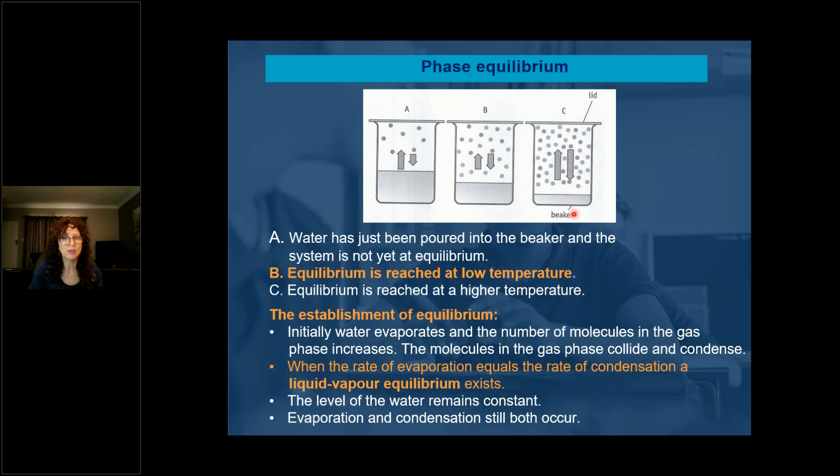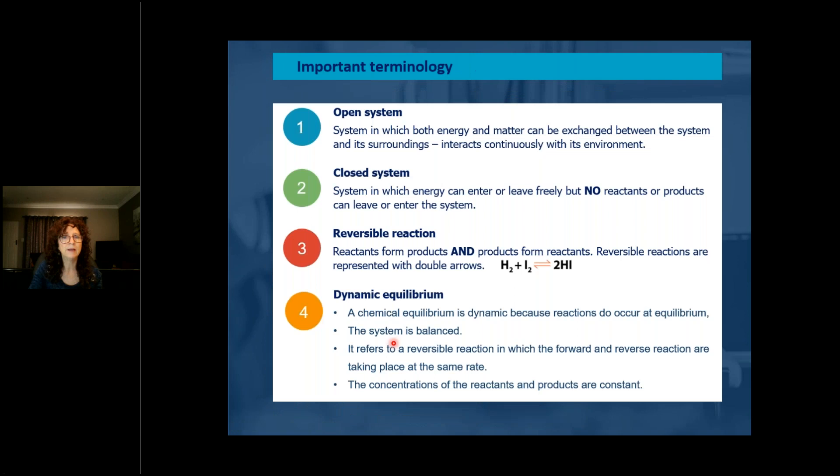It will be in dynamic equilibrium until we increase the temperature. There are a few important terms: open system, closed system, reversible reaction, and dynamic equilibrium.